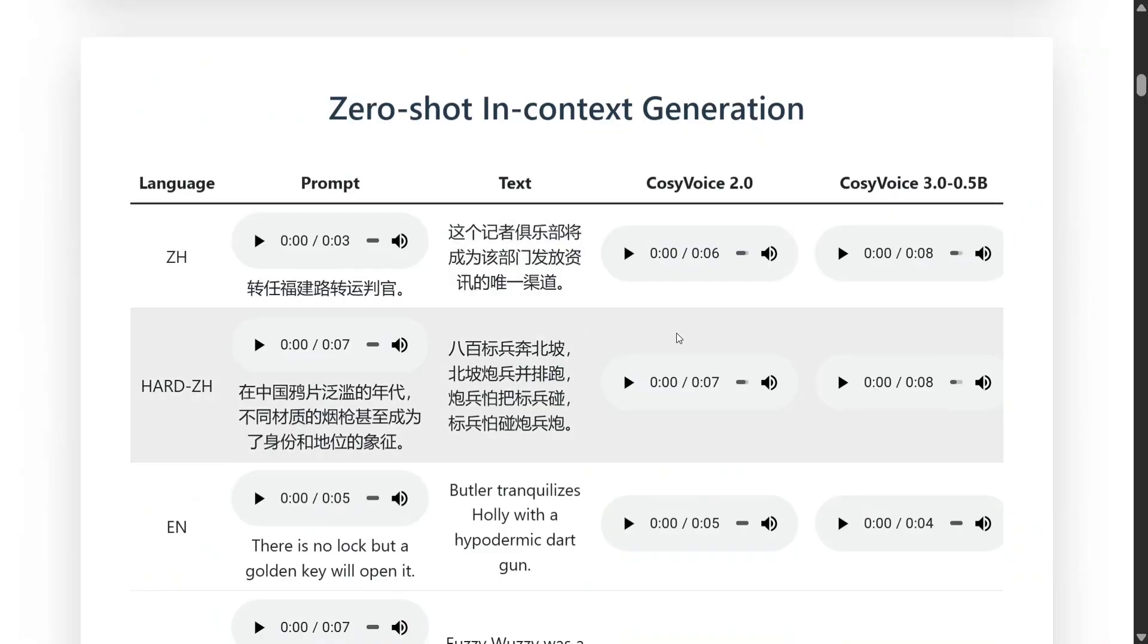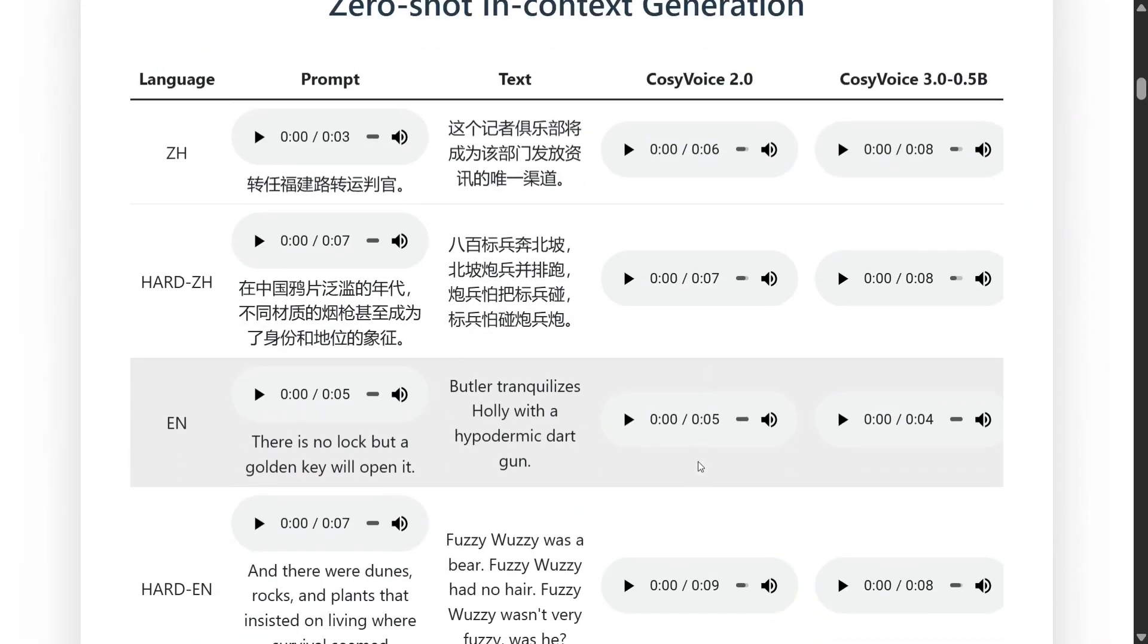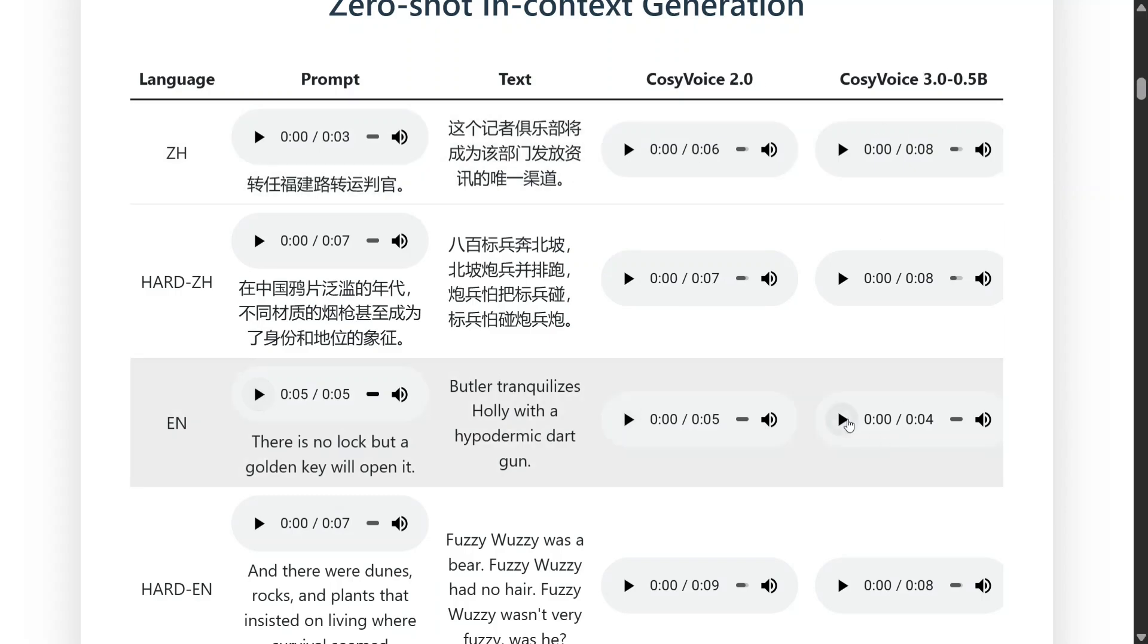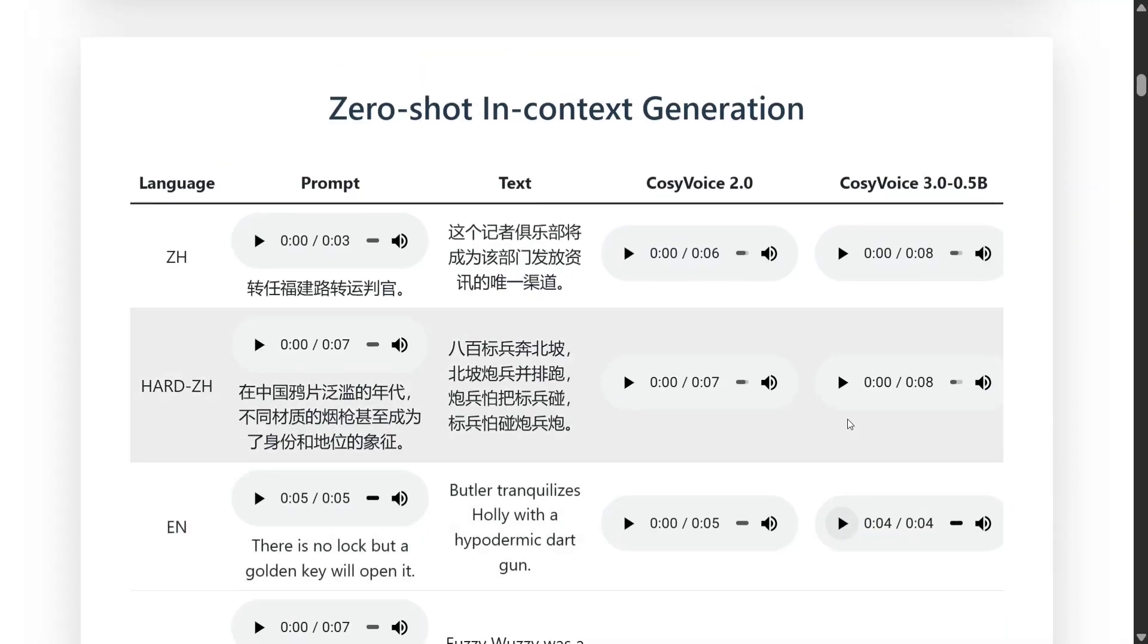Let's see a few examples here. Let's listen to this one. There's a prompt: there is no lock but a golden key will open it. Now butler tranquilizes Holly with a hypodermic dart gun. This is CosyVoice 2.0. Now this is the latest model: butler tranquilizes Holly with a hypodermic dart gun. What a voice cloning, I think this is quite good.